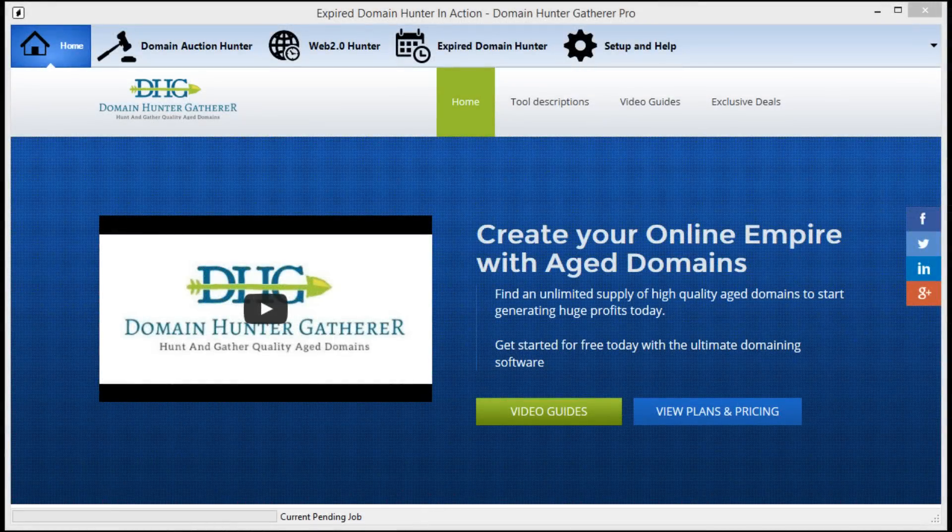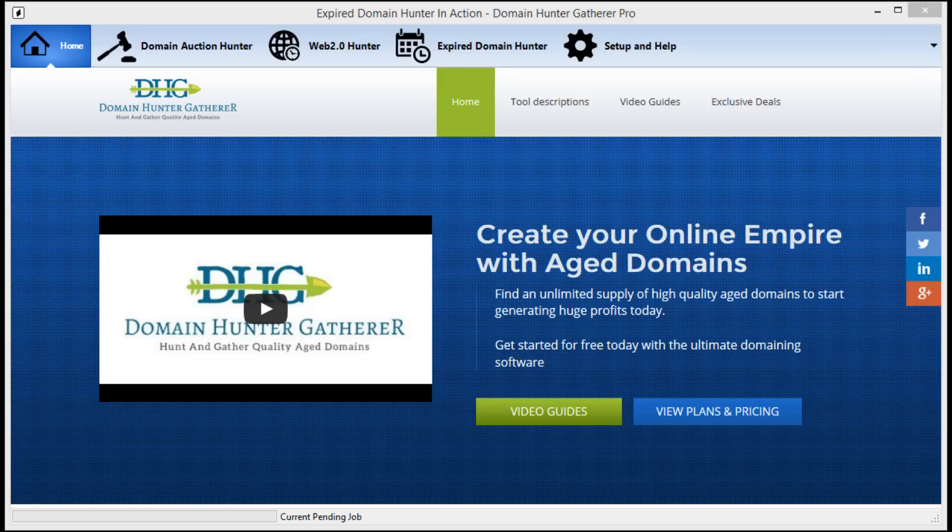Hey guys and welcome to the Domain Hunter-Gatherer video guide series. In this video I will be going over the main controls for automatically getting a list of expired aged domains that can be picked up for just the price of registration, and by the price of registration I mean the $5-12 that it costs to register any domain.